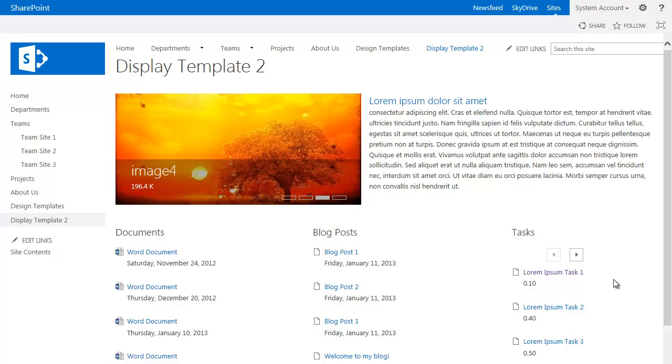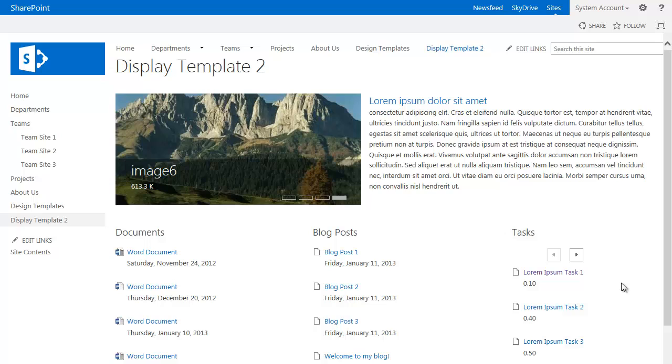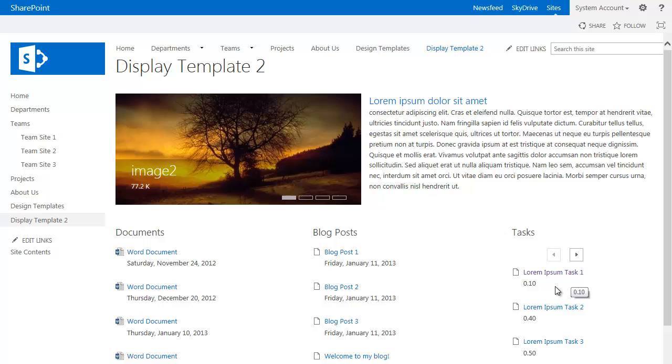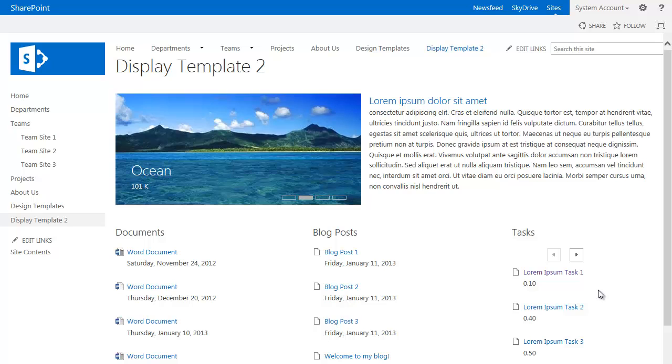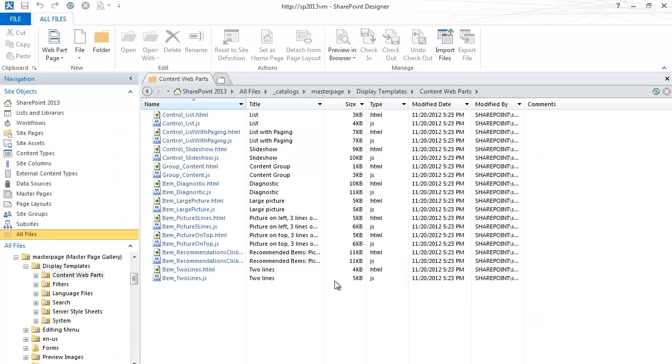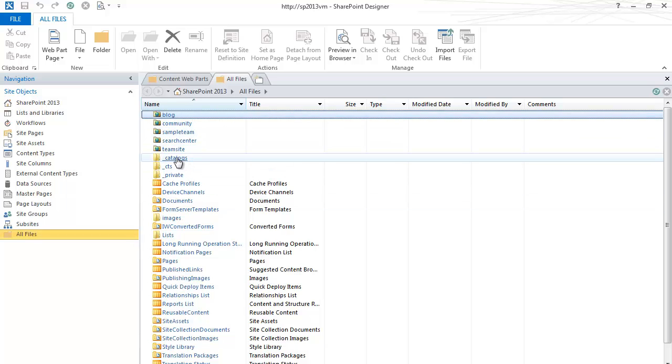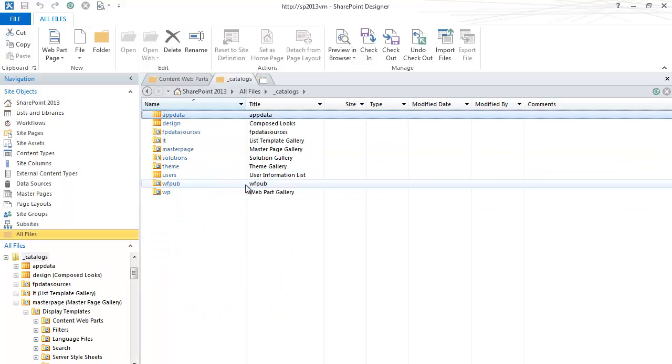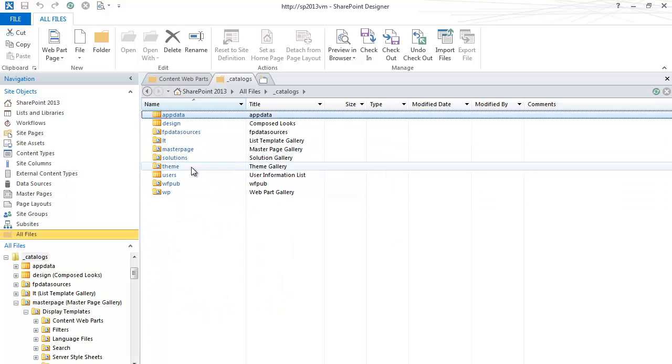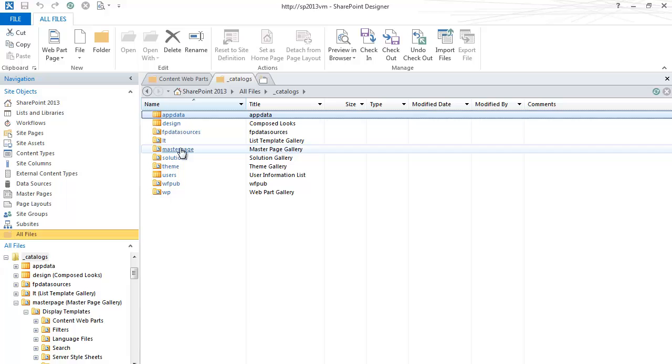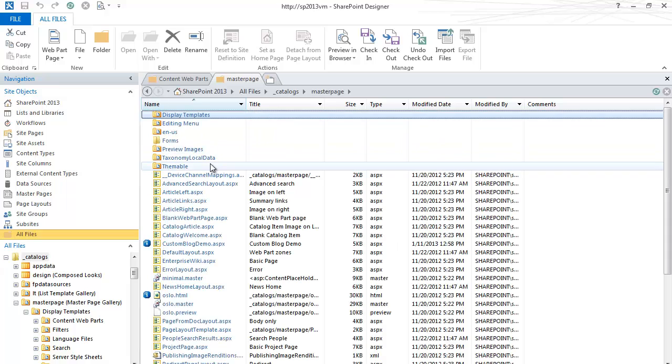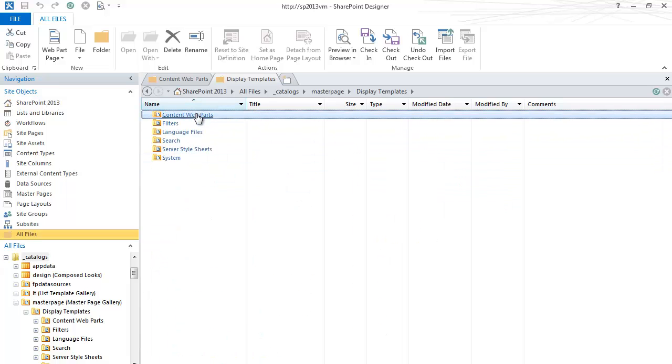The last step is to actually customize your own display template. So in this example, right now we have a task with just a title and a percent. Say we wanted to add more properties than just two. What we're going to do is actually we're going to open up SharePoint Designer. We're going to navigate to All Files, Catalogs, Master Page, Display Templates, and then Content Web Parts.